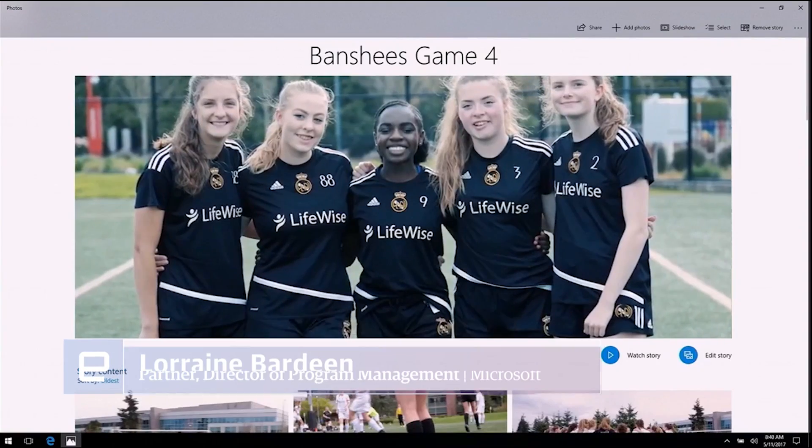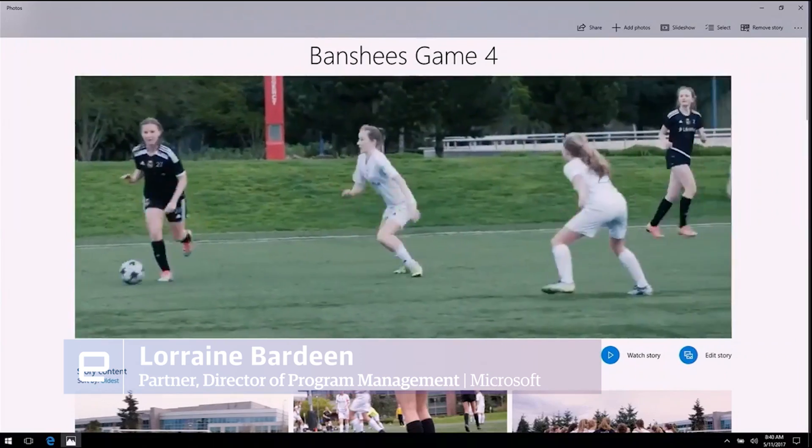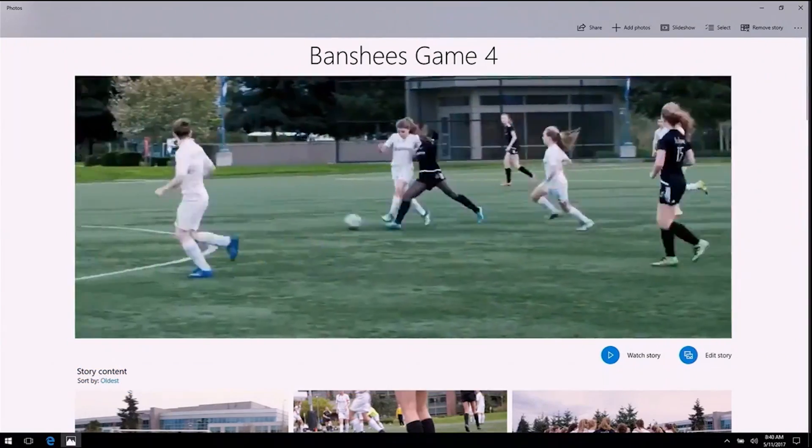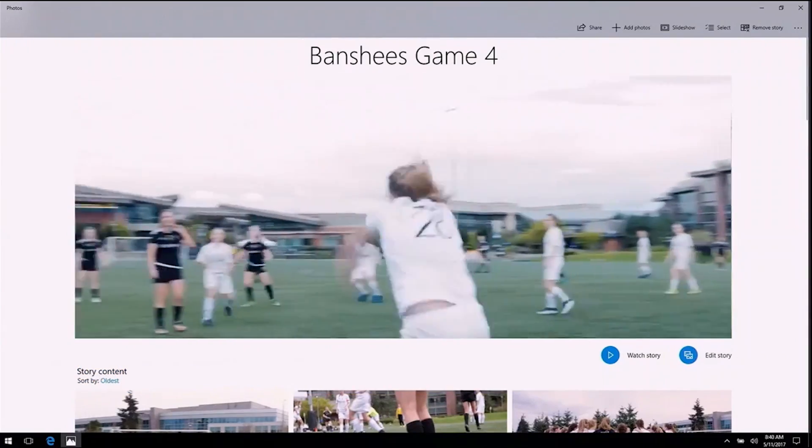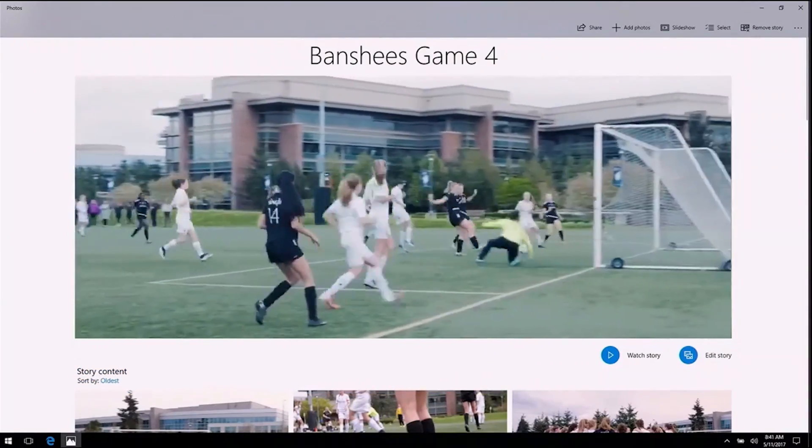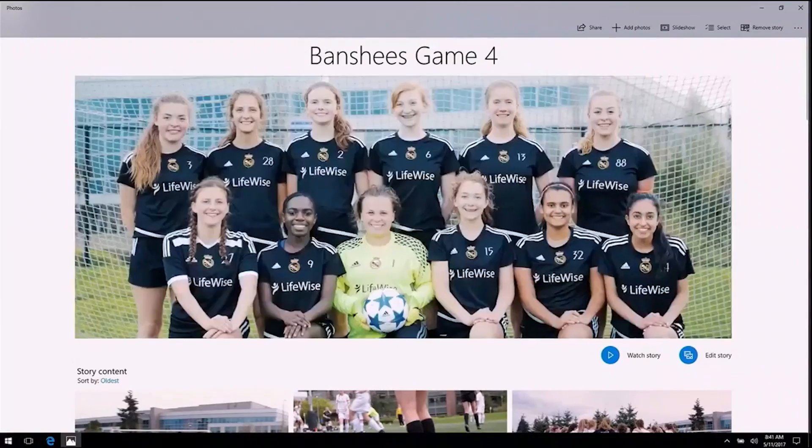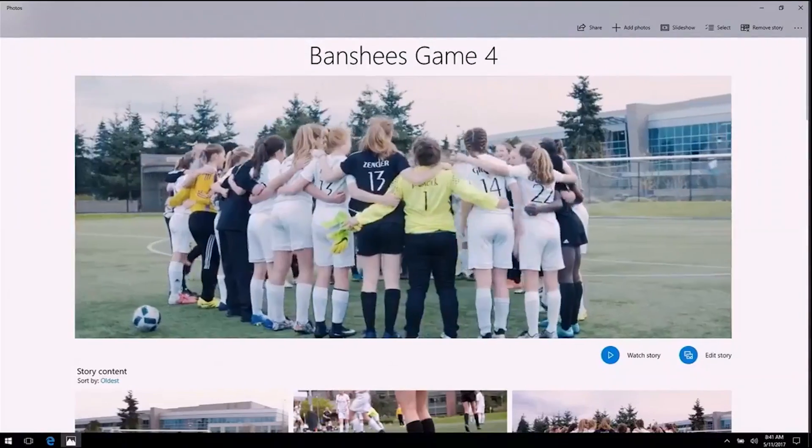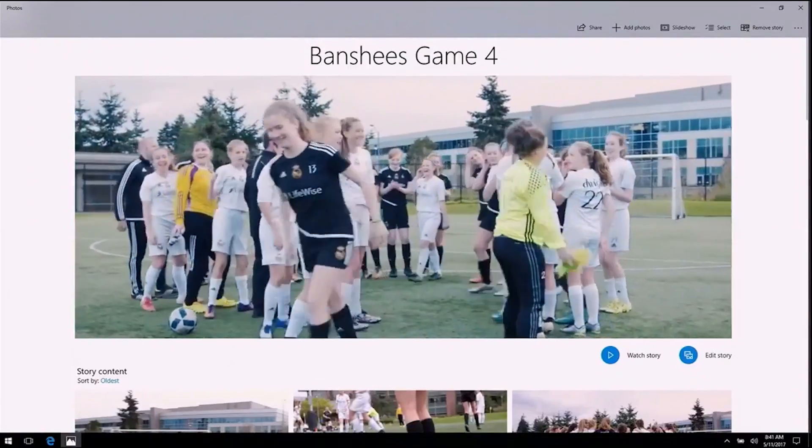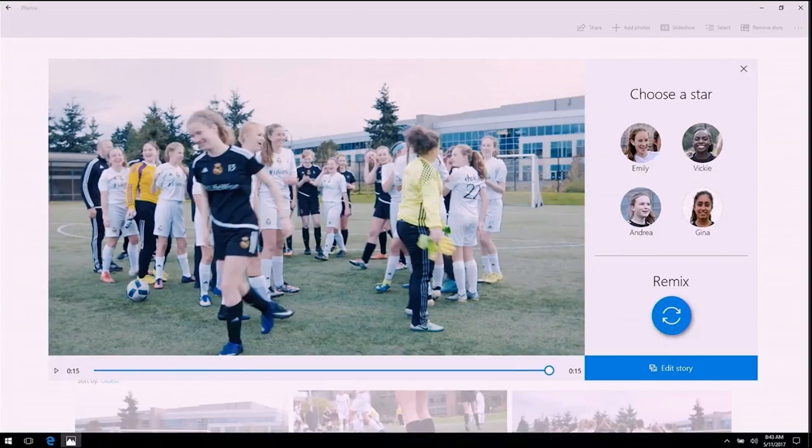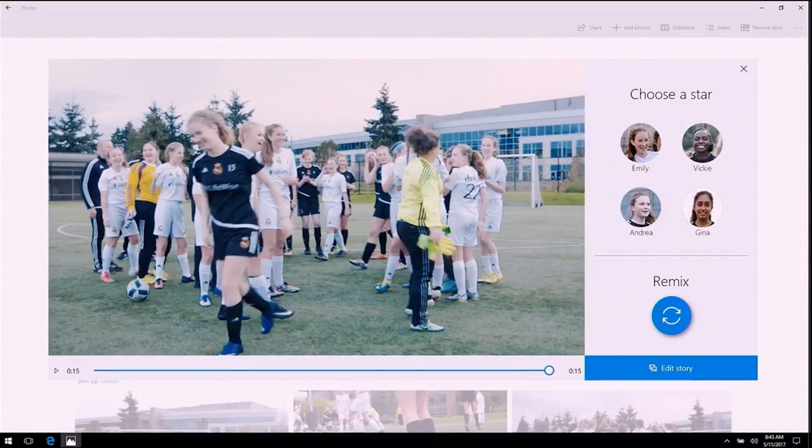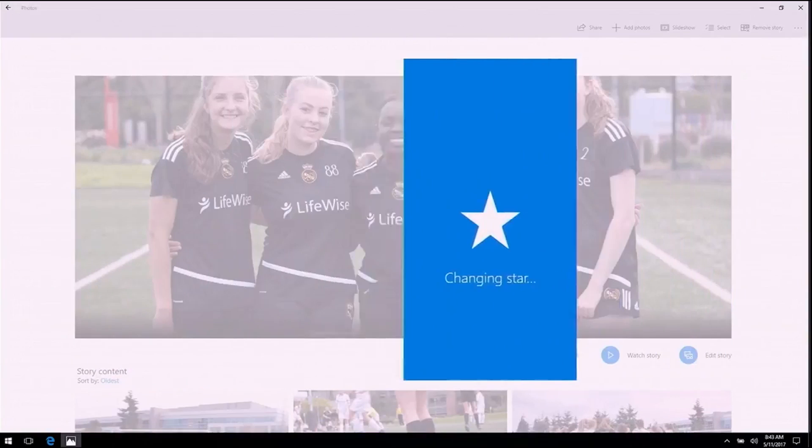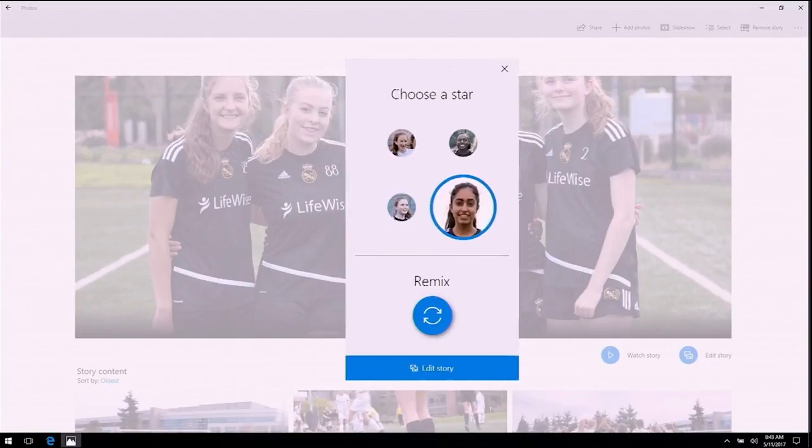So here we have a video that Story Remix has already made for me, and what's really unique about it is the footage was captured collaboratively by all the parents who were at that game. I just set up a story, and I invited them to join, and then they use Story Remix on their phones to contribute all of their footage. I want this video to be all about Gina, my MVP. So to do that, I just touch her thumbnail, and Story Remix will redo the entire video with her as the star.